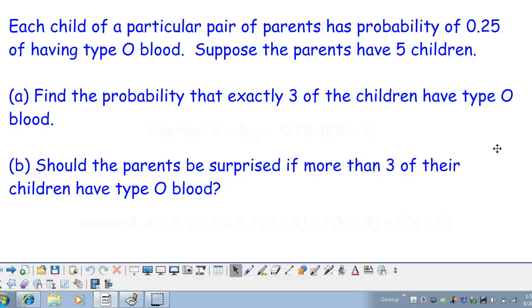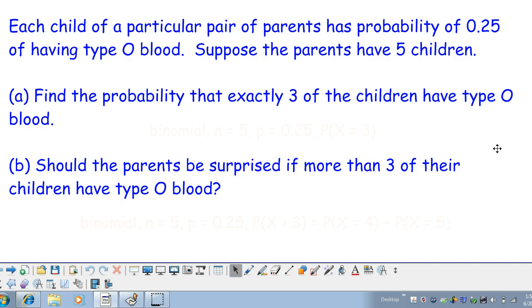Let's take a look at how the TI Inspire can help us with some probability calculations. Here we have a situation where each child of a particular pair of parents has a probability of 0.25 of having type O blood. Suppose that the parents have five children.